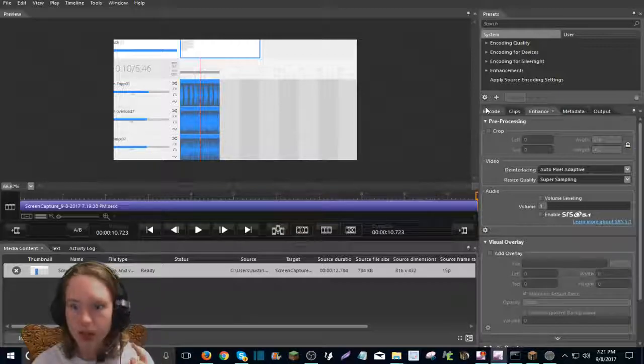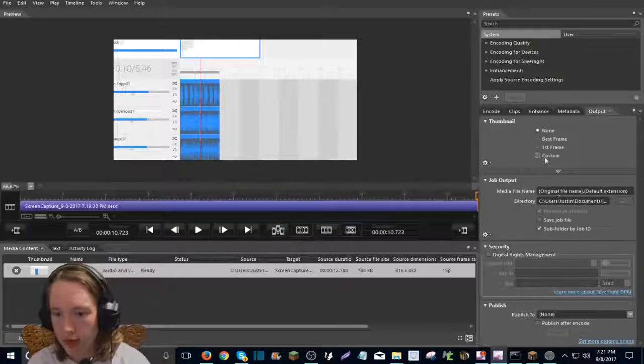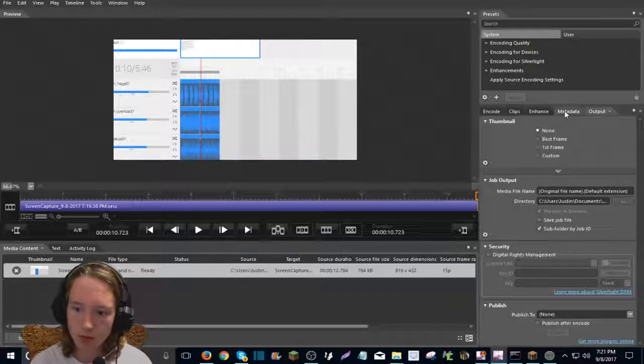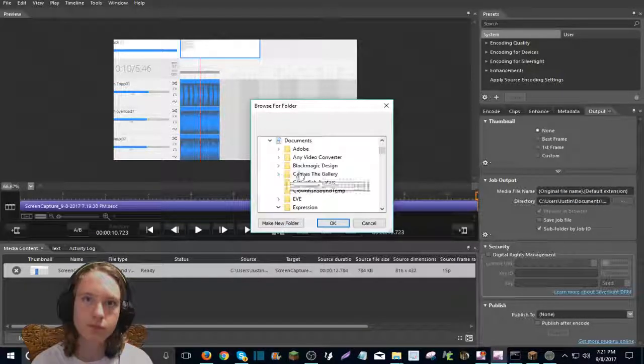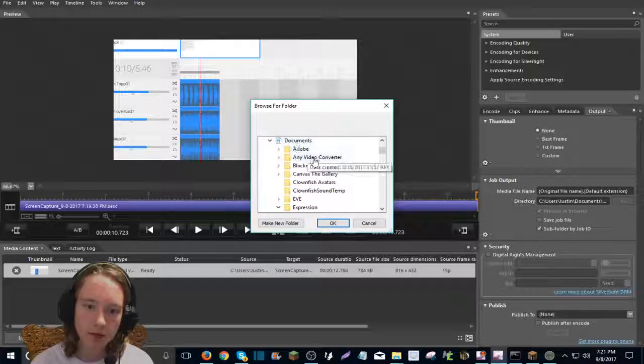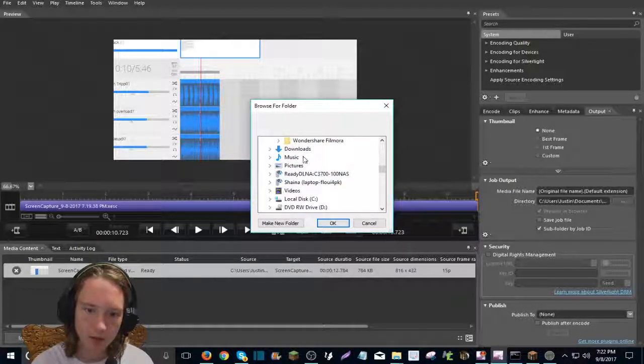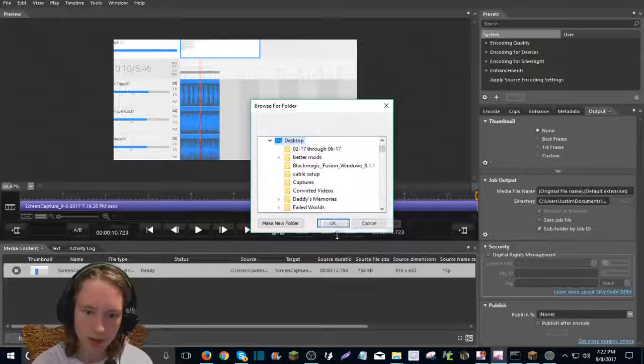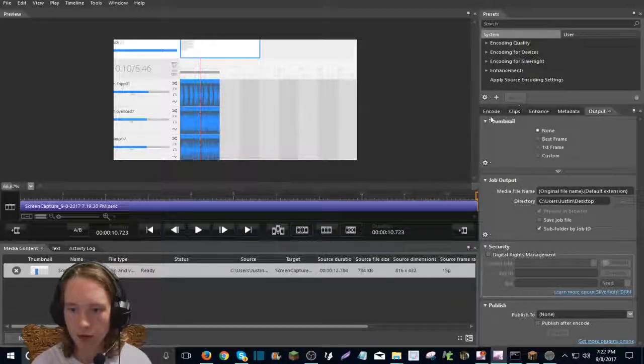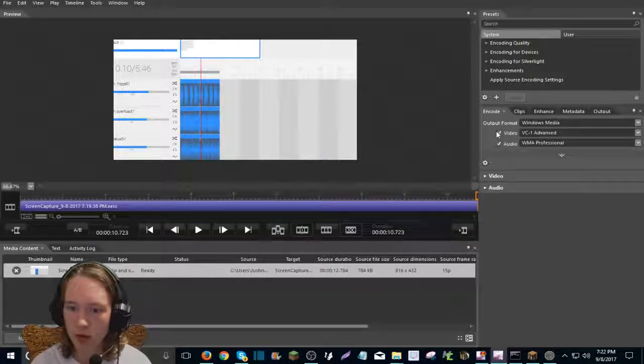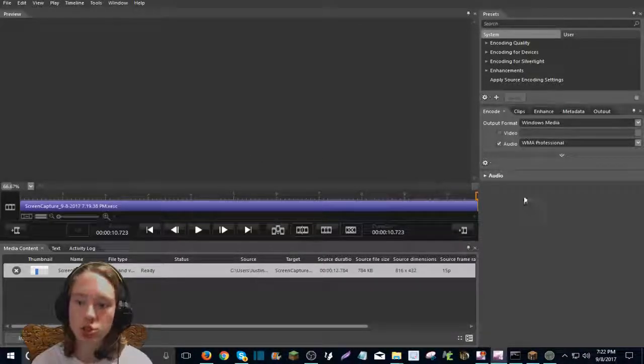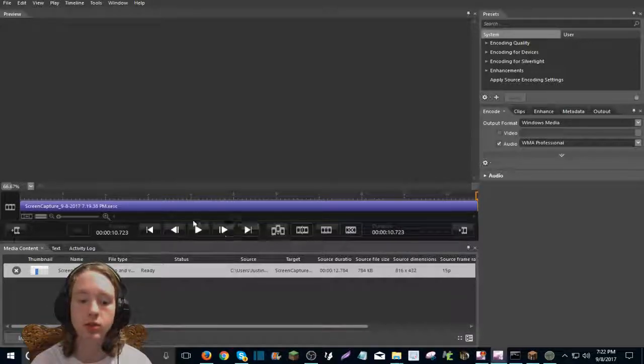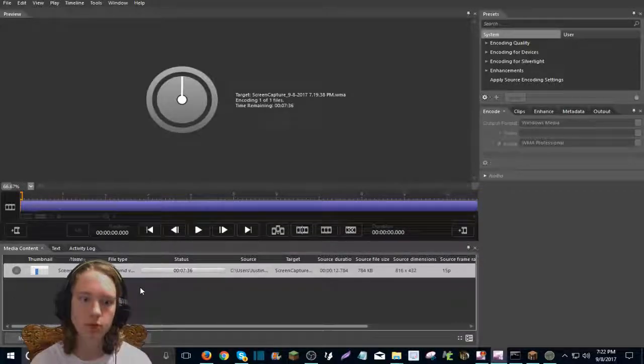Now to get just the audio, go to output. Well, first output, go to directory. And then you need to select desktop right there. Hit okay. Now it'll go to the desktop. Now click encode and uncheck video. Just leave the audio checked and then hit encode.